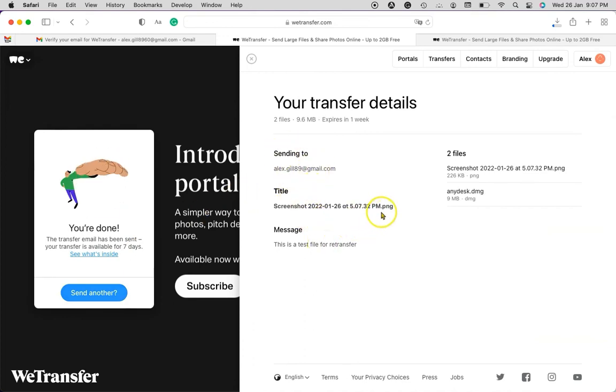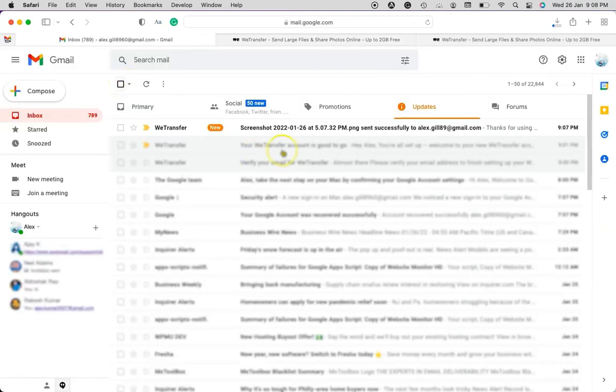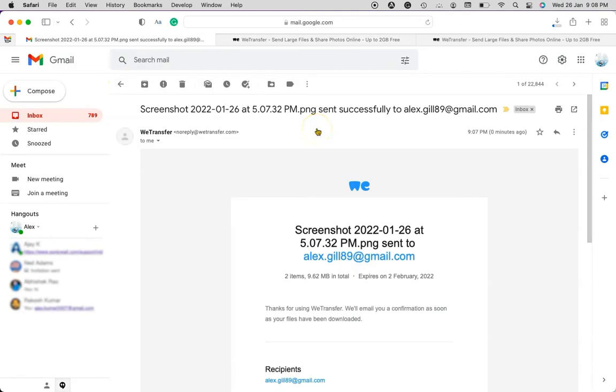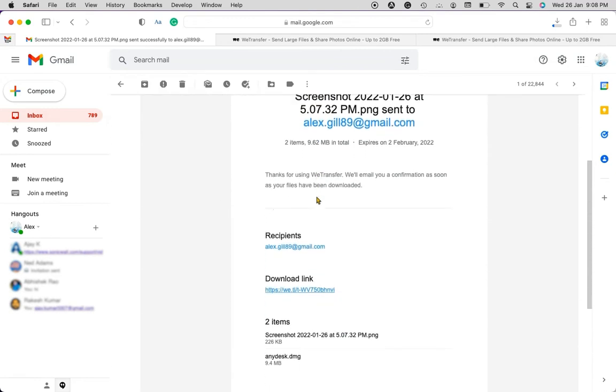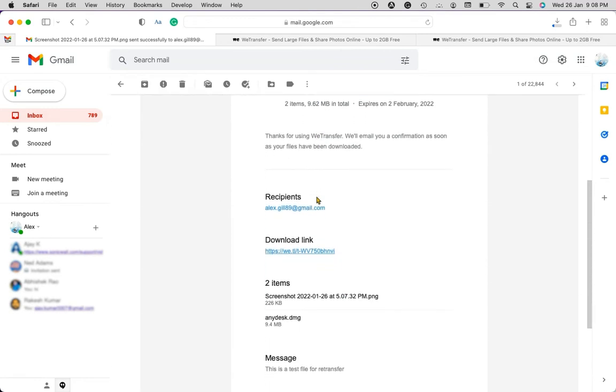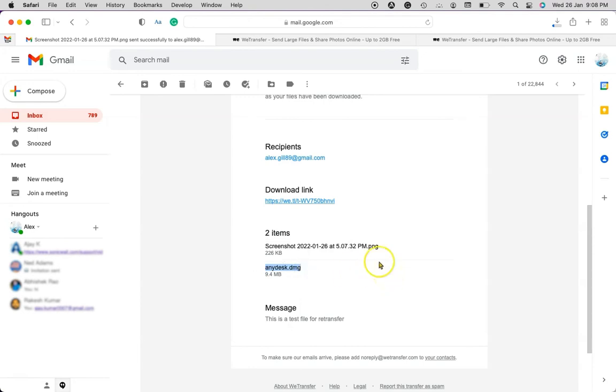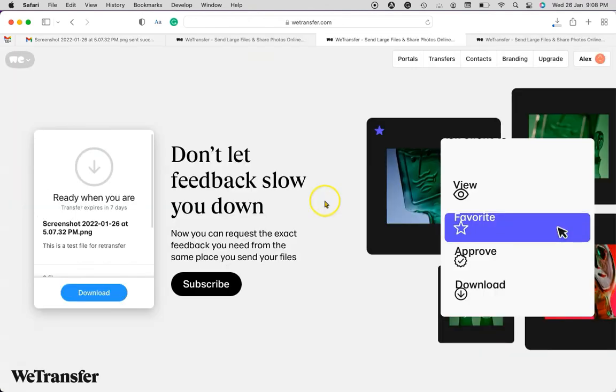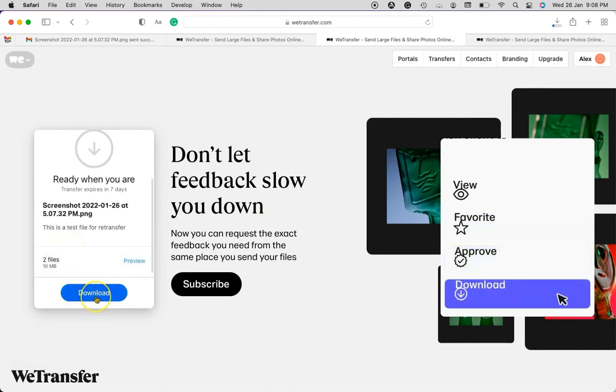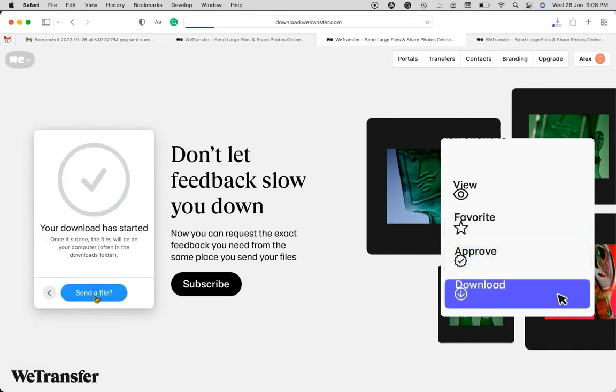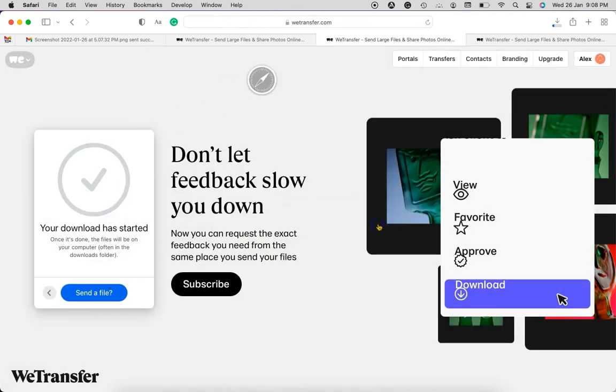And now let's check in the email. Now you can see here what kind of files we sent to the other person. So as I told you, I kept my email just to show you how you can see the link and all. So I have to click on the download link there. Here again I have to click on download and it will start downloading the files. Your download has been started. Click on allow.